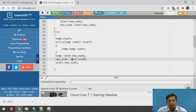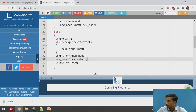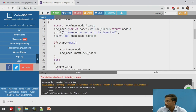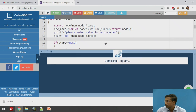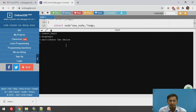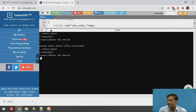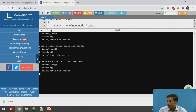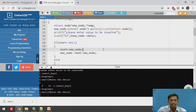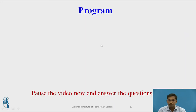Executing the code: for case 1 insert at beginning, we insert 10 first, then insert 5. Calling the display function shows 5 and 10. Since 10 was inserted first, then 5 was inserted at the beginning, the output correctly shows 5 followed by 10, confirming the insert-at-beginning function works correctly for the singly circular linked list.